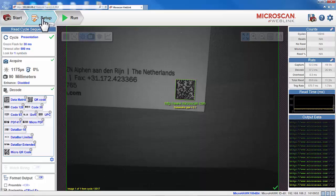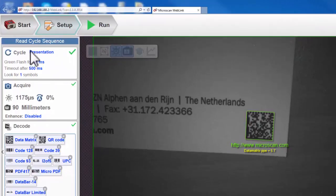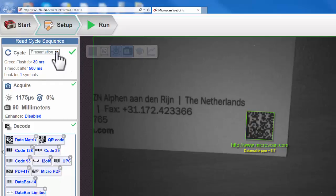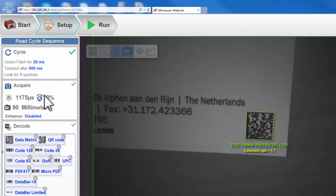In the Setup Mode, we will see on the left panel many more reader configuration details. We have the Cycle Sequence configurations, where we can select which mode you want to work in, such as continuous or triggered mode.